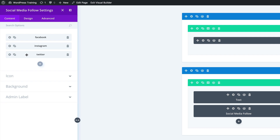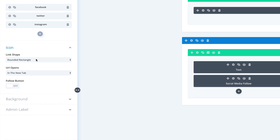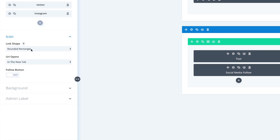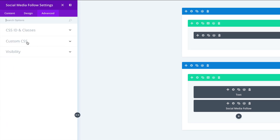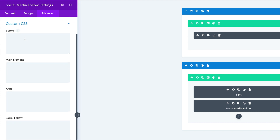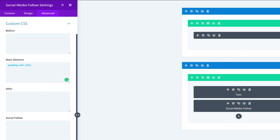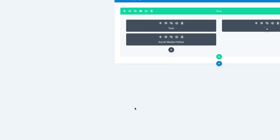Let's come over here to the icon and link shape and choose Circle. Finally, we need to come over to the Advanced tab and add some CSS. In Custom CSS on the main element, we're going to paste a padding-left of 40%. When you're done with that, let's go ahead and save.